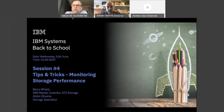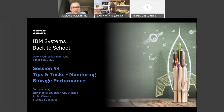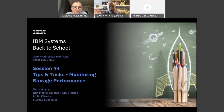Hello guys, welcome. Good afternoon, this is Abelio from IBM. We are kicking off session number four of our IBM System Back to School series. Today's topic is tips and tricks on monitoring storage performance, and it will be presented by Mr. Barry White, IBM Master Inventor. I will also join in during the session.